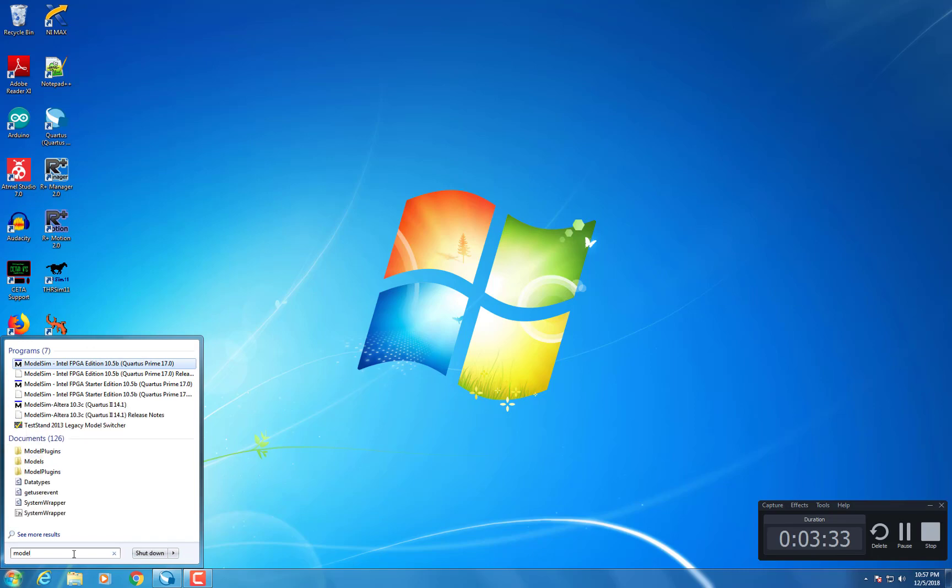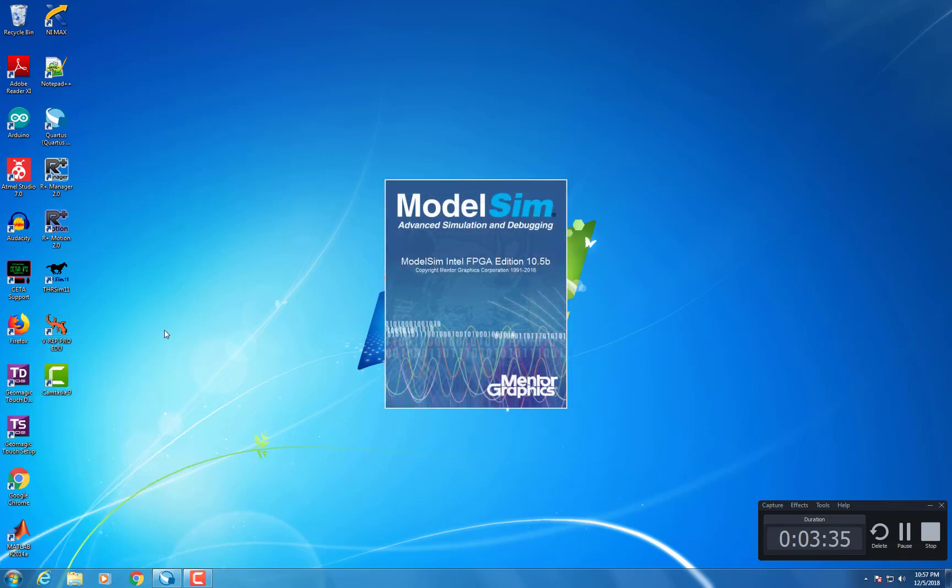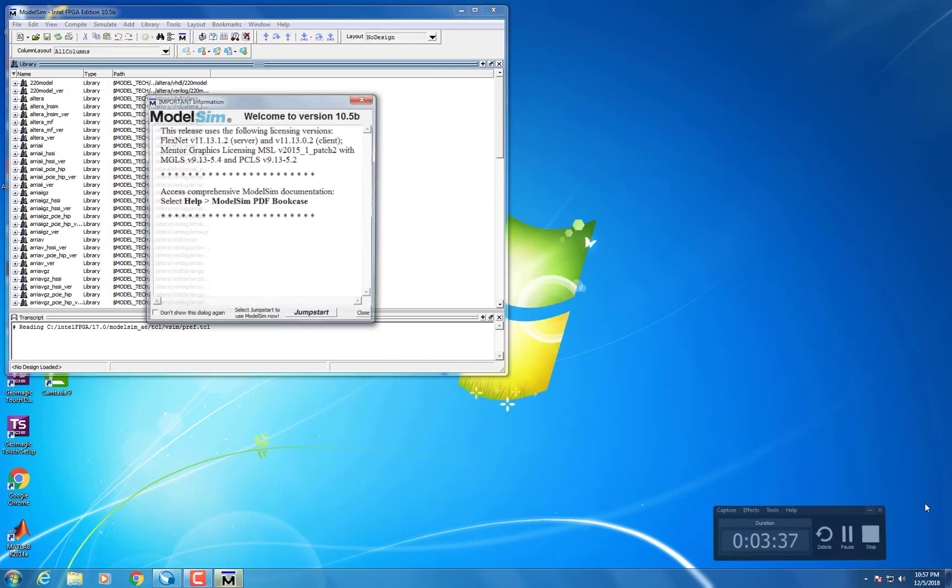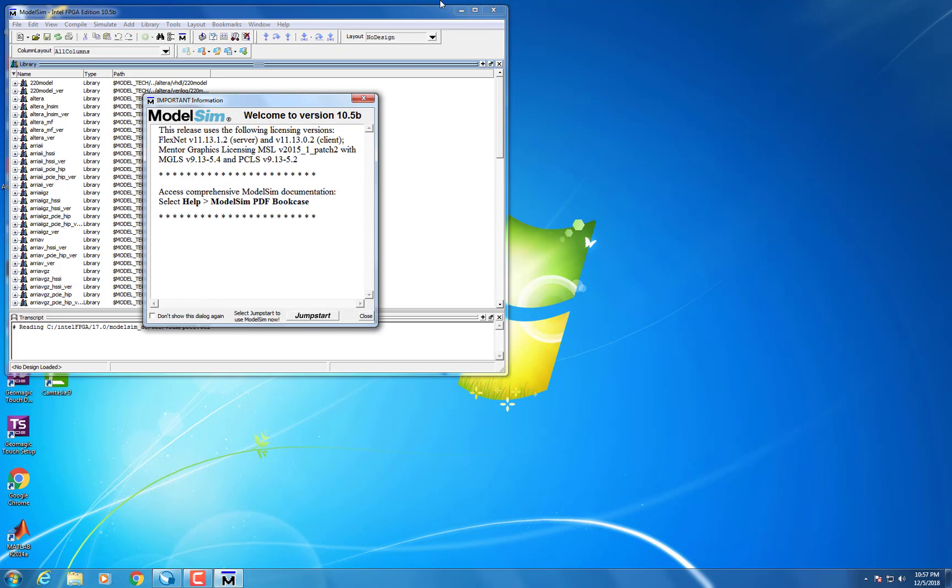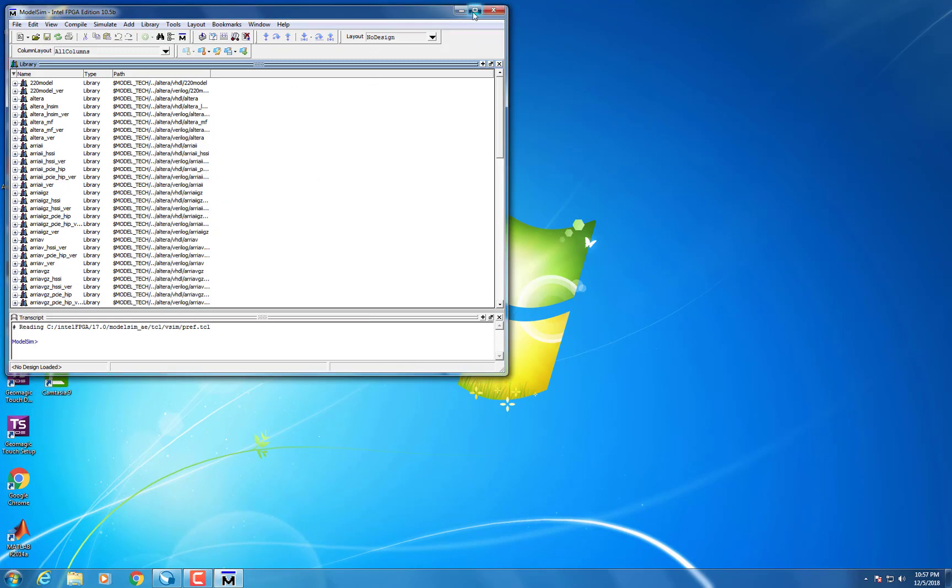Next, open ModelSim and go to File, New Project and select the folder that the Quartus file you designed exists in.